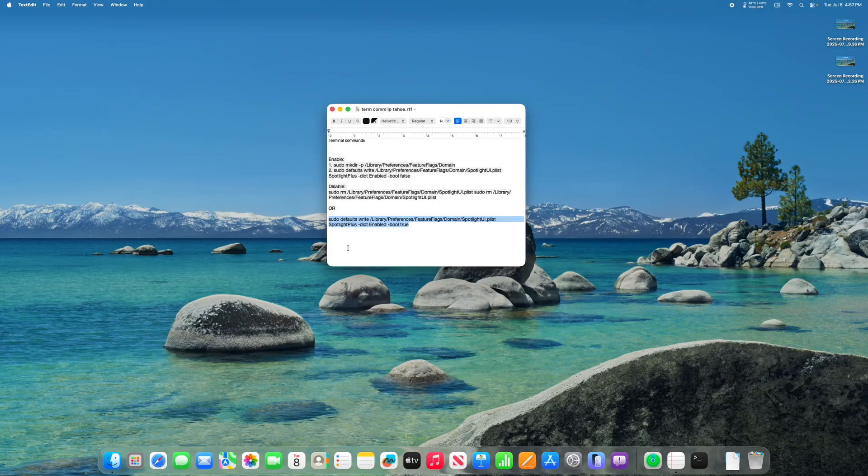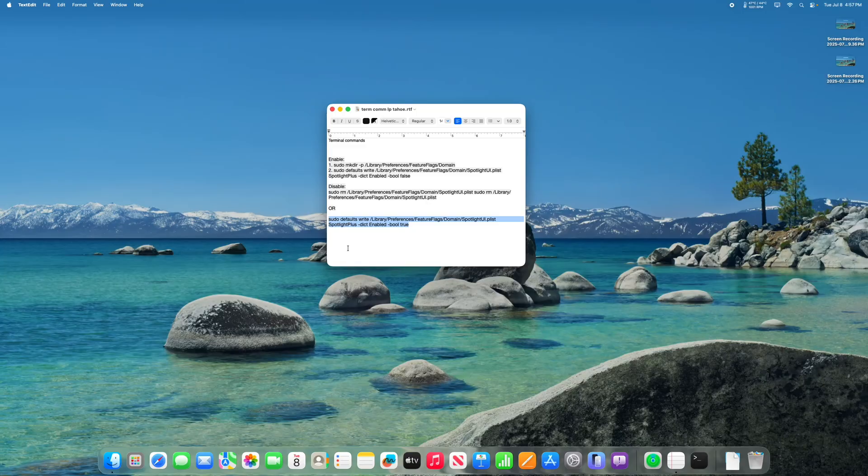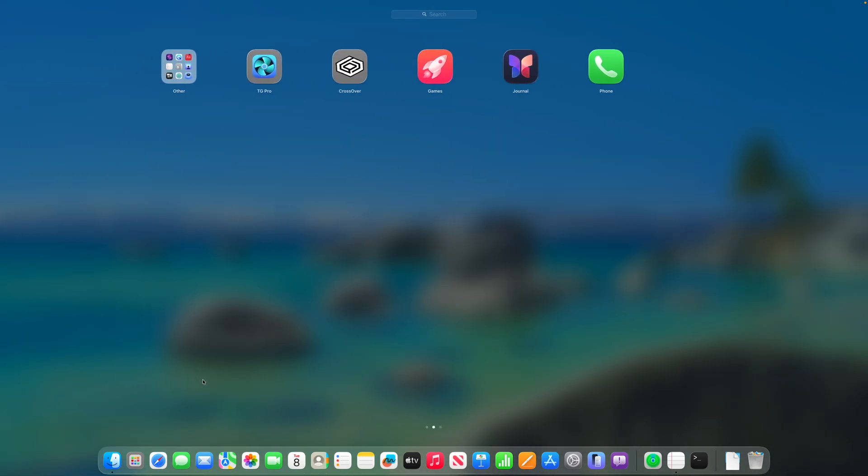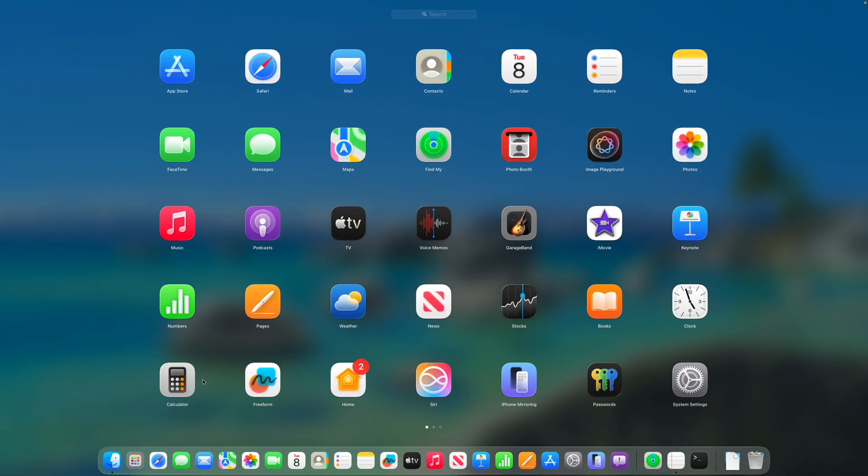Or your last option would be to either reinstall macOS or wait for the next beta update of macOS Tahoe to come out. This is how you bring back the launchpad in macOS 26 Tahoe.